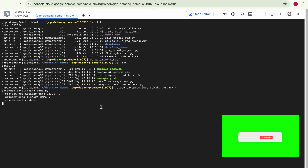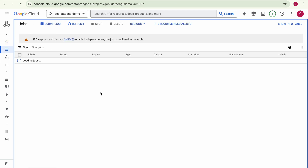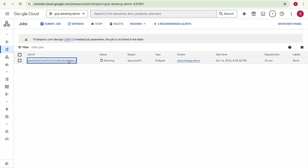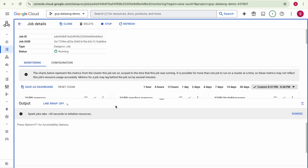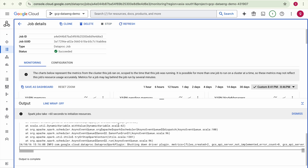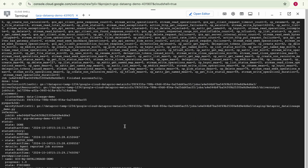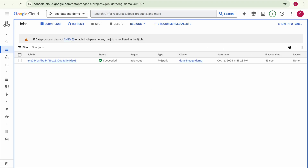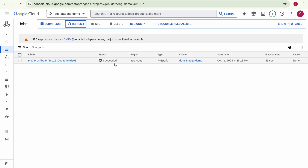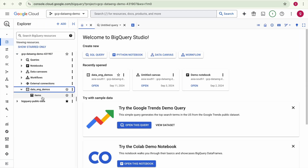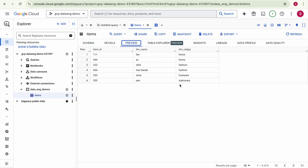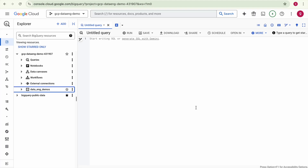The PySpark job has been submitted and is getting executed. You can see the logs in Cloud Shell. Going to the Dataproc cluster's Jobs interface, the job is in running state. Clicking the job ID shows more details — the same log information visible in Cloud Shell. Refreshing the job status: the job has succeeded. Going back to BigQuery, the items table has been created — previewing it shows the item data.